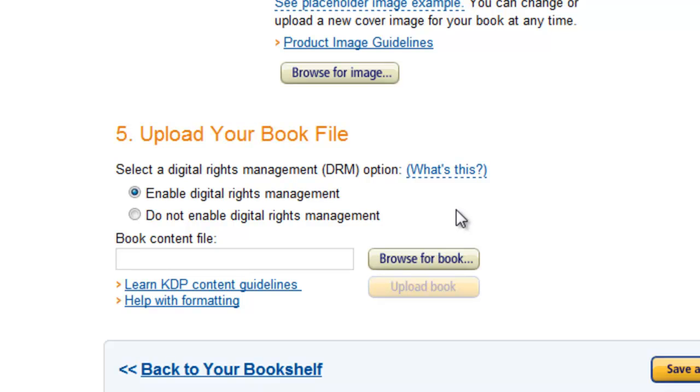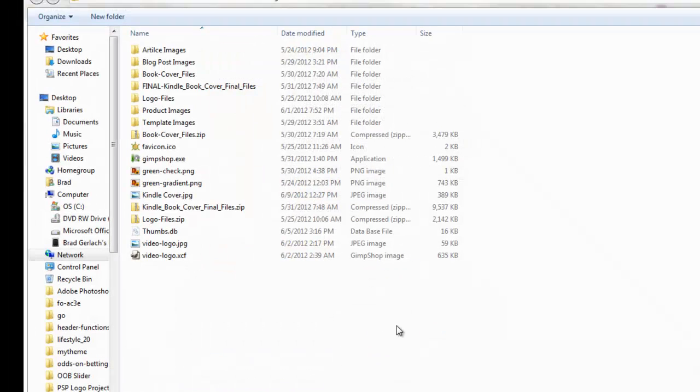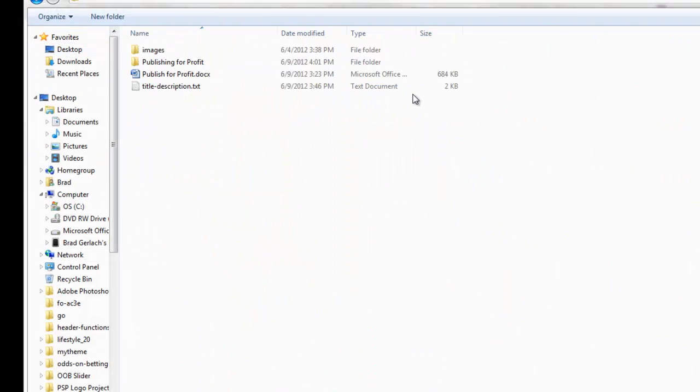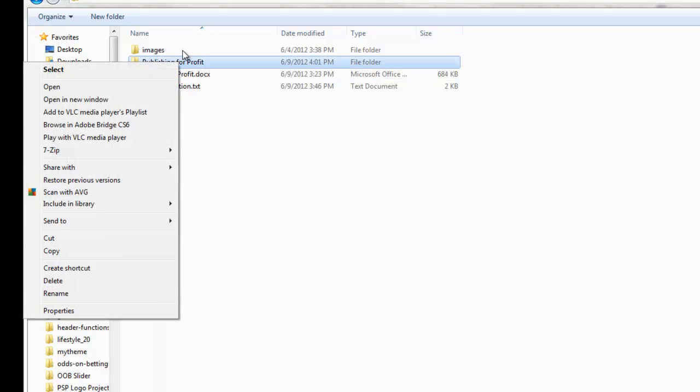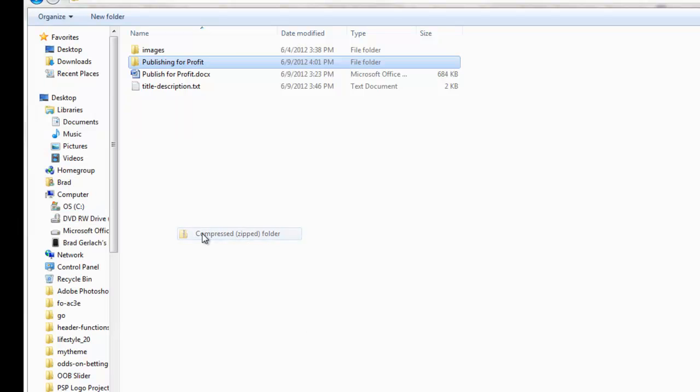So now we're just going to browse for the book and I got it right here. Oops, I didn't zip it up yet, so let's zip this real quick.